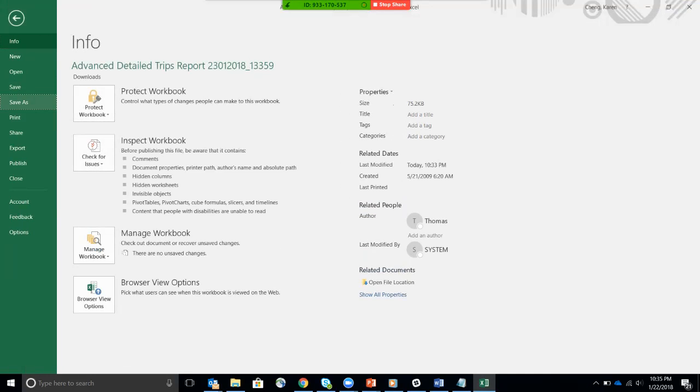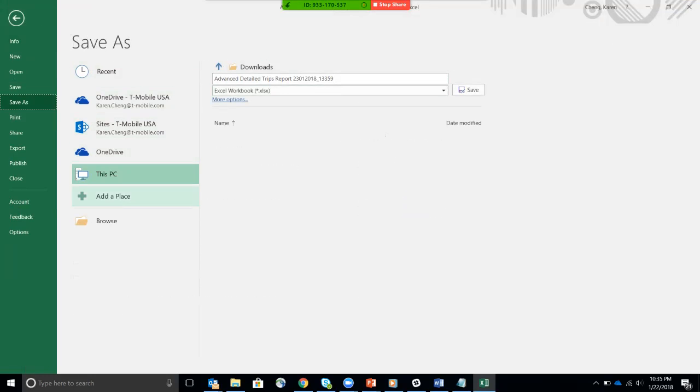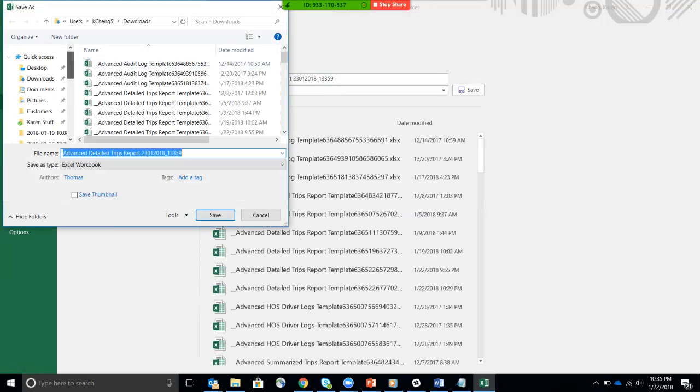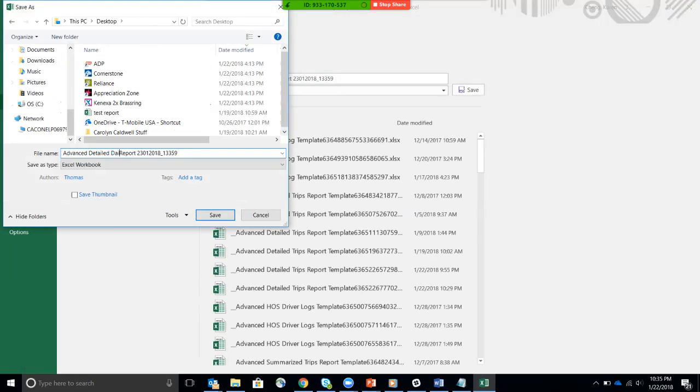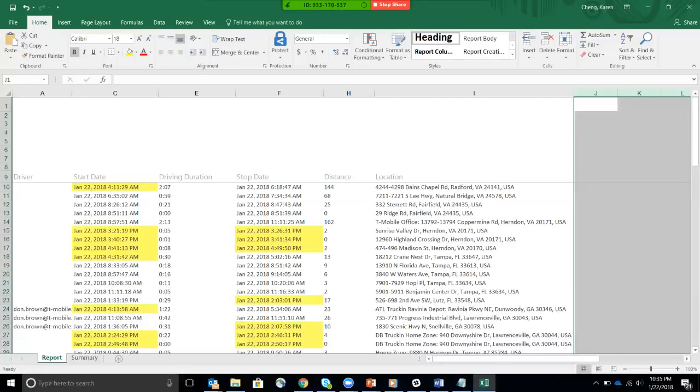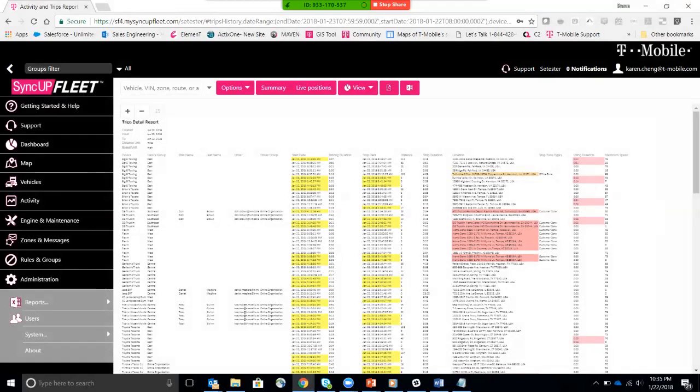Save as. Save it on my desktop so I can find it very easily. I'm going to call this daily mileage report. OK. Save that.